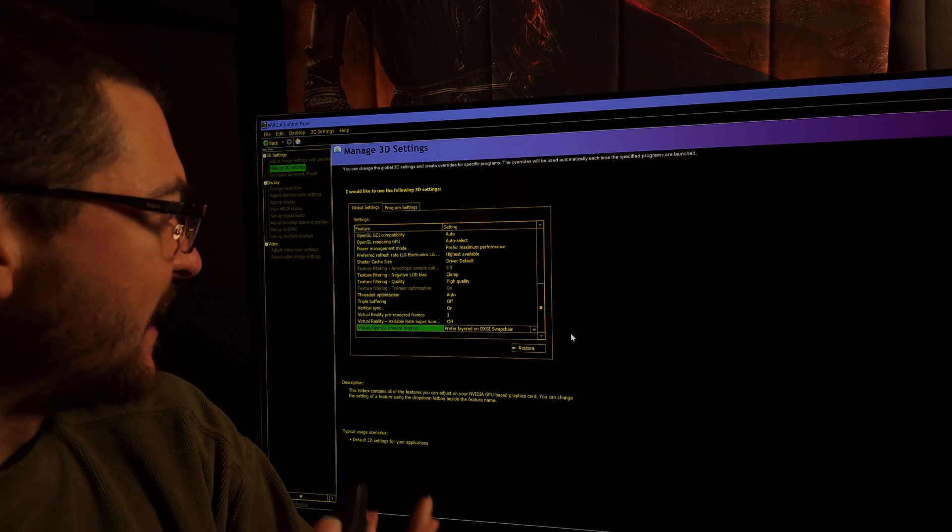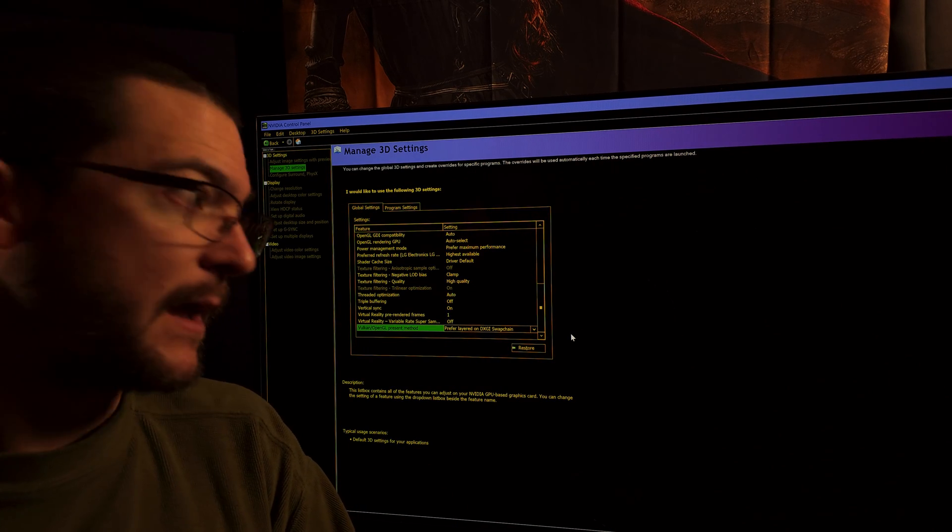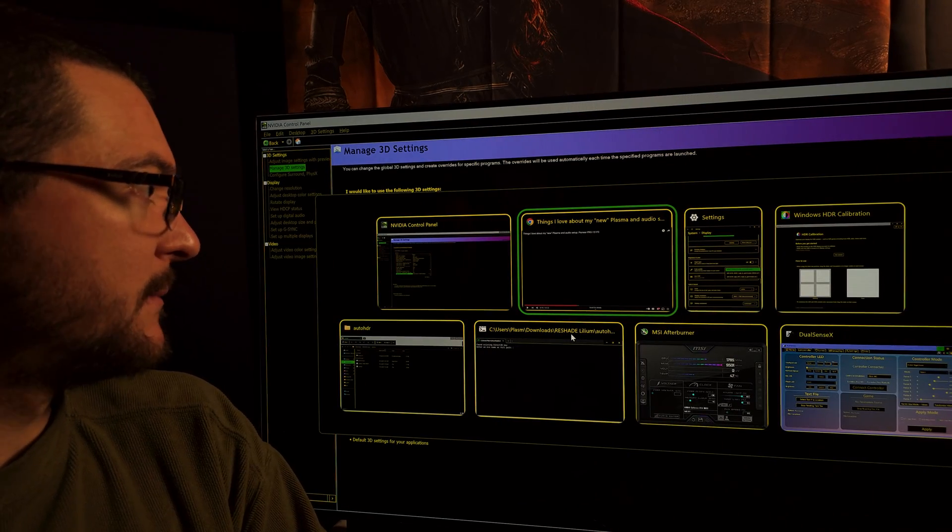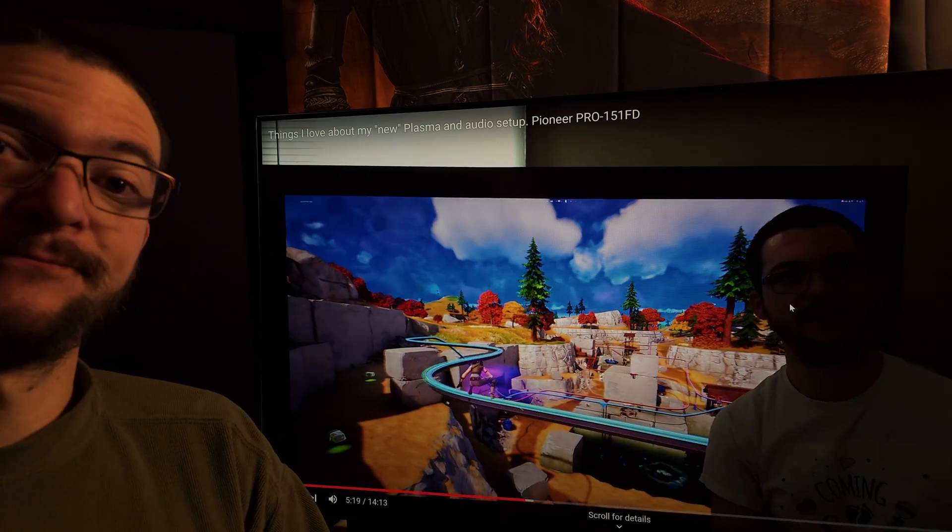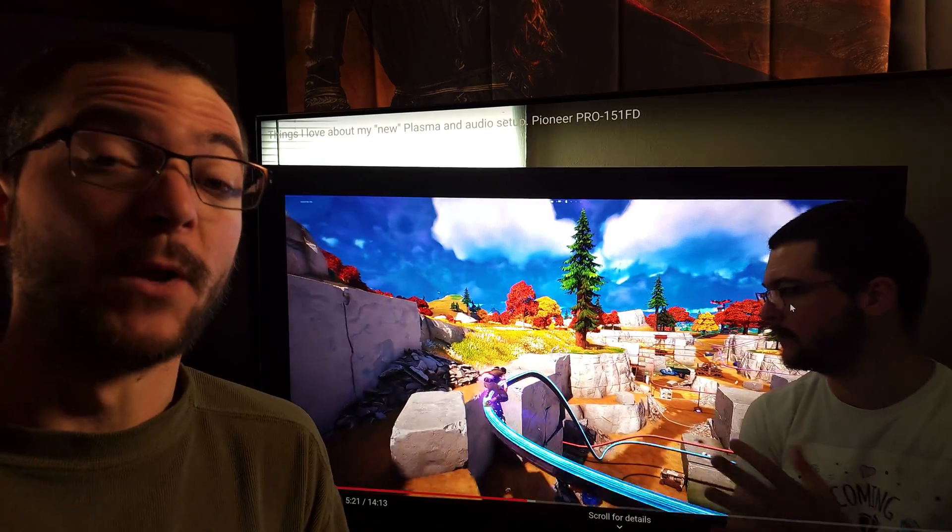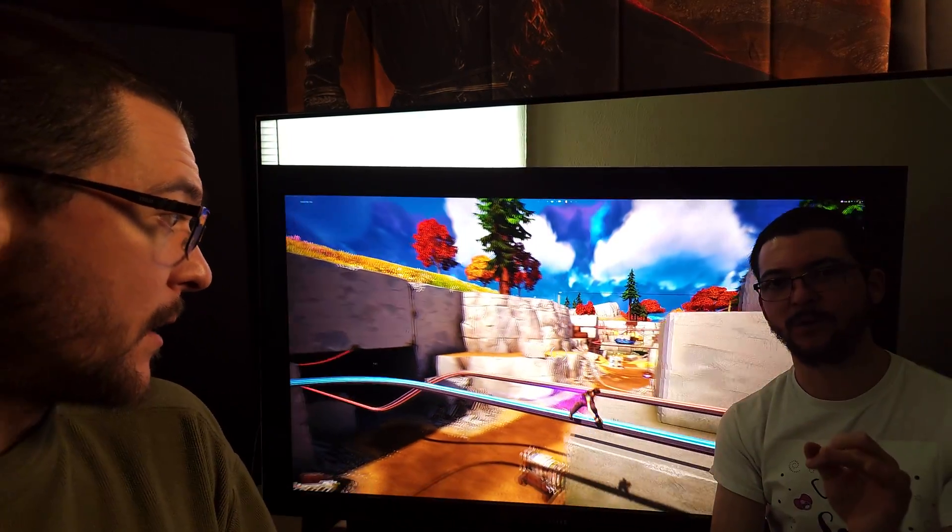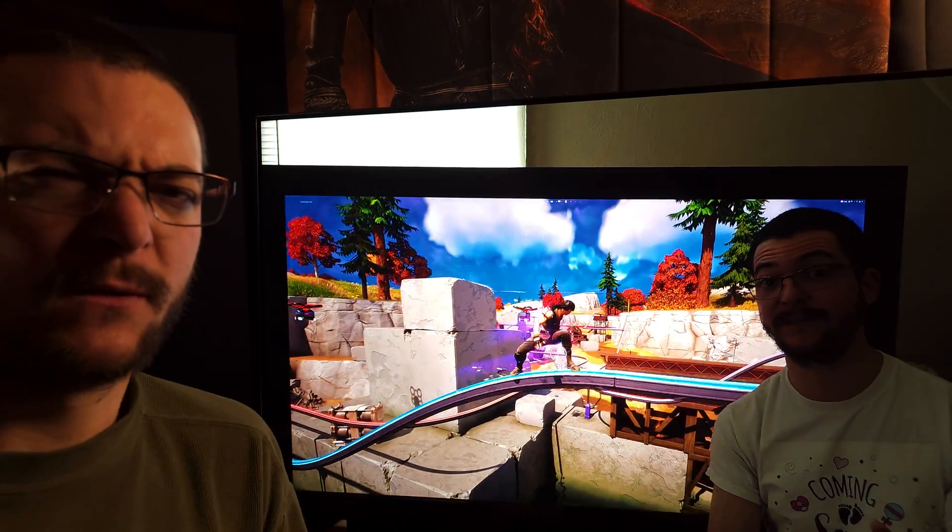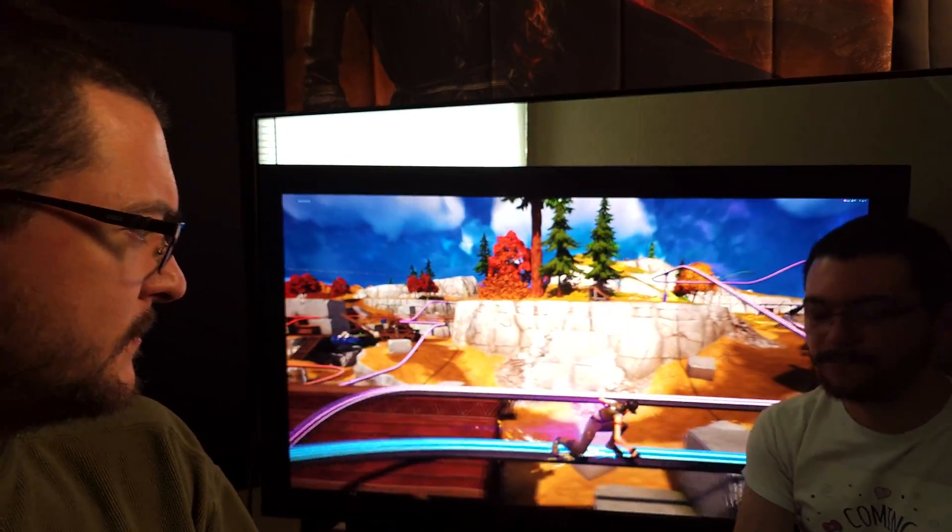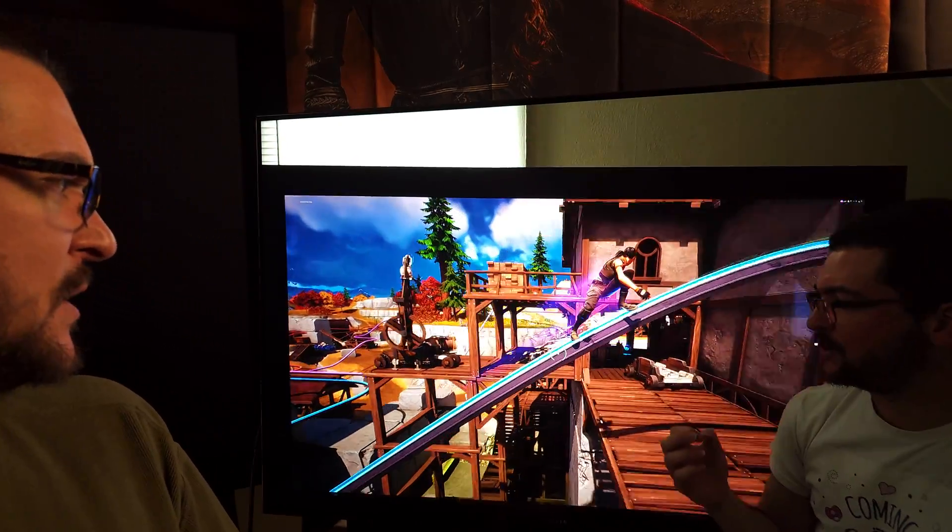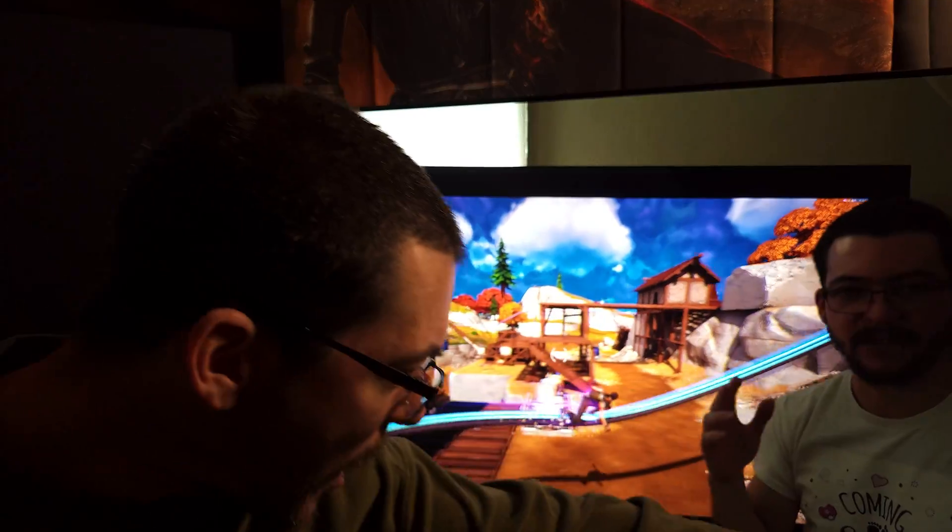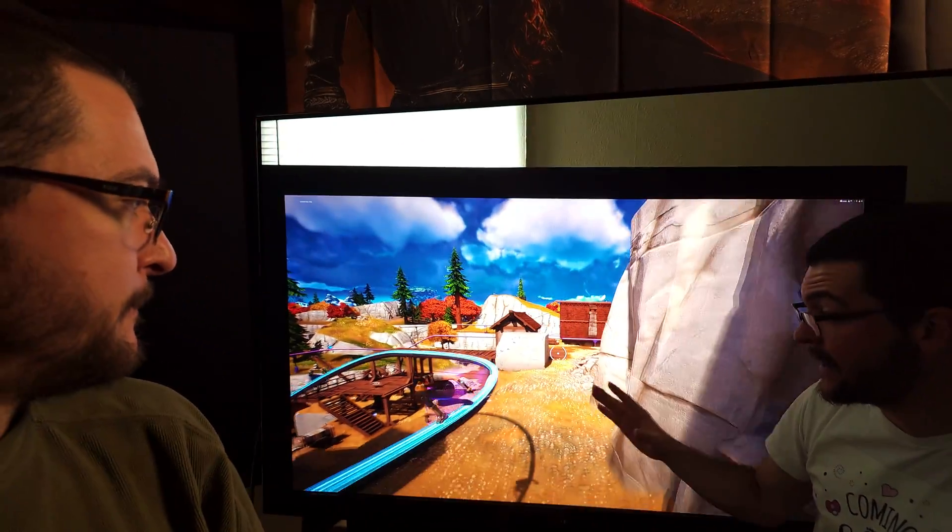You have to change that, so then Red Dead Redemption 2 with Vulkan is going to have that auto HDR working. And why would you want to do that? Because Vulkan might perform better on your PC. So there you go, this would work for Vulkan games where auto HDR usually doesn't work for Vulkan games.